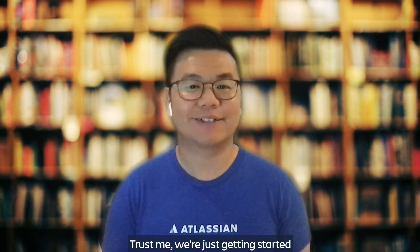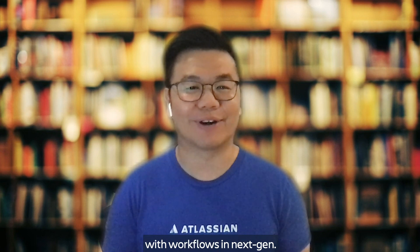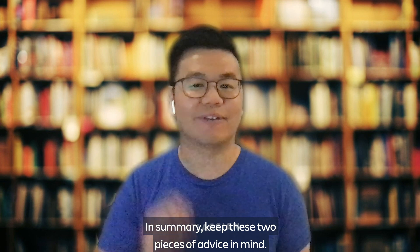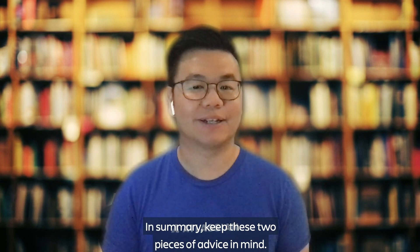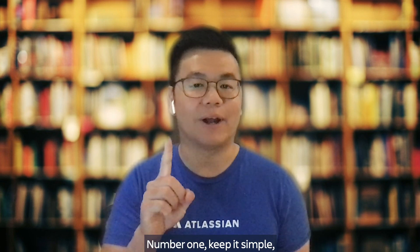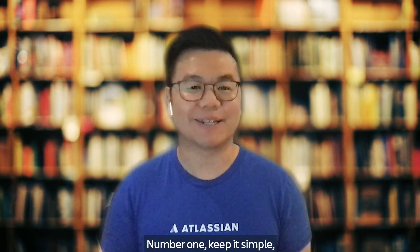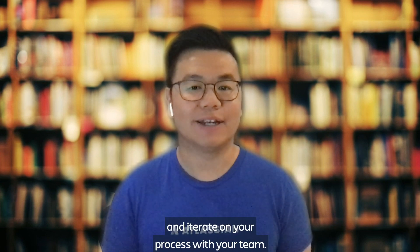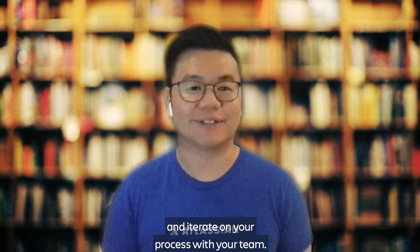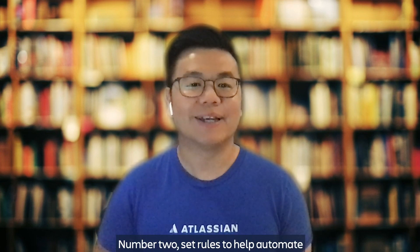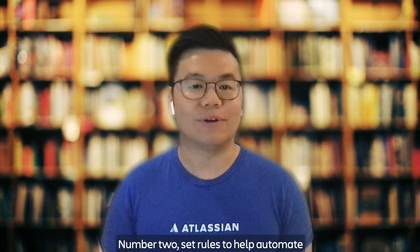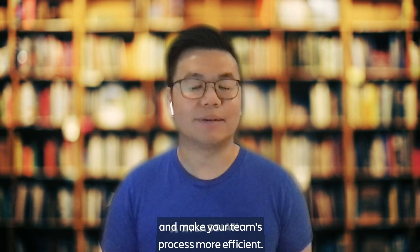Trust me, we're just getting started with workflows in NextGen. In summary, keep these two pieces of advice in mind. Number one, keep it simple. Add the statuses and transitions you need and iterate on your process with your team. Number two, set rules to help automate and make your team's process more efficient.